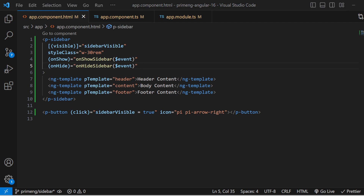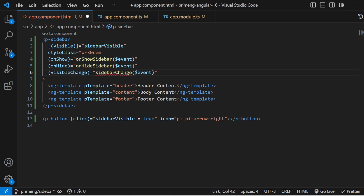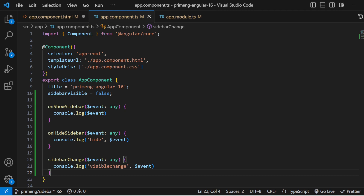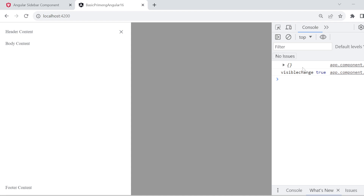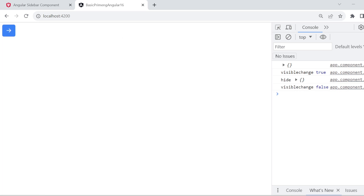The `visibleChange` event calls on both open and close. I write a function in component.ts for it. When you click to open, `onShow` fires and `visibleChange` emits true. When you close, `onHide` fires and `visibleChange` emits false — a boolean indicating whether the sidebar is visible. These are the useful events available in the sidebar.